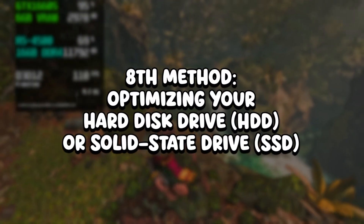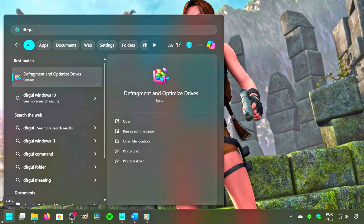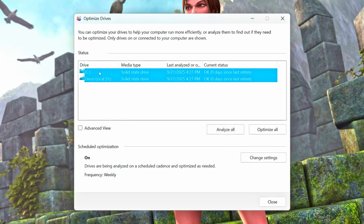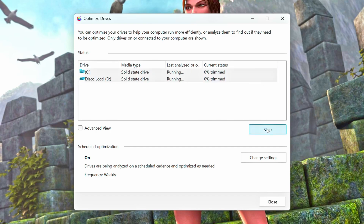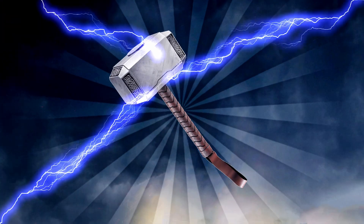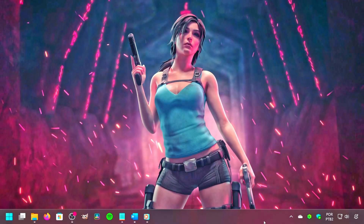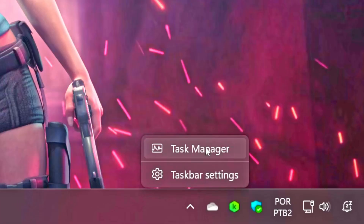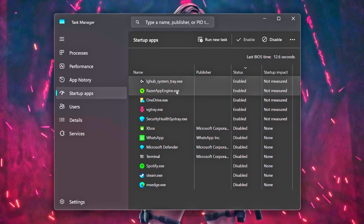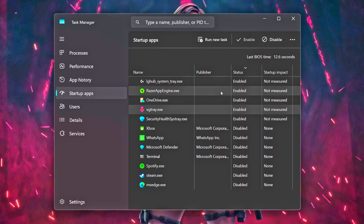In the eighth method, you will optimize all drives on your computer. Click on the Windows icon, type DFRGUI in the search bar, and click on the corresponding option. Now select each drive and click on Optimize, and do this until you have optimized all the drives on your PC. In the ninth method, you will reduce Startup Apps. Right-click on the taskbar, click on Task Manager, select Startup Apps, and then disable all apps that you don't need to start when you turn on your PC.